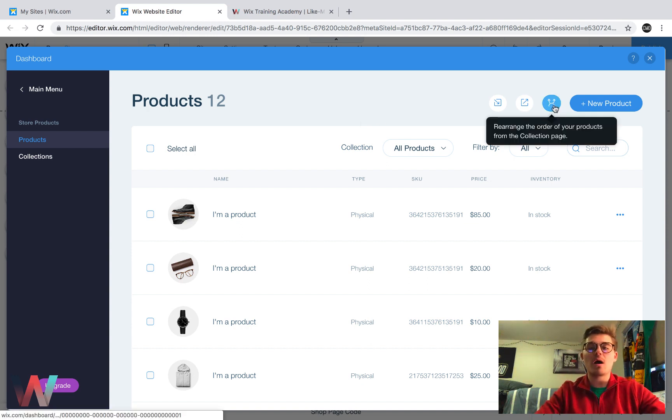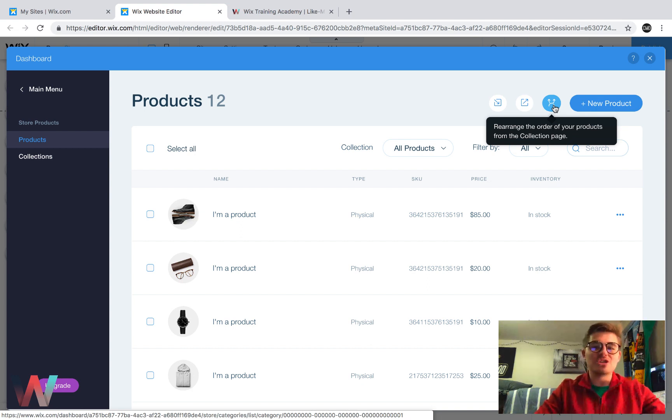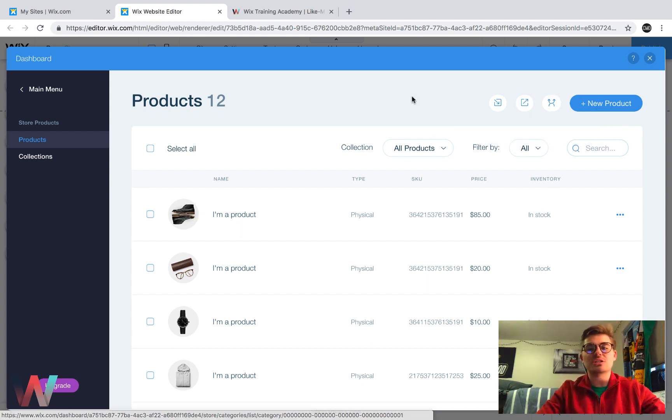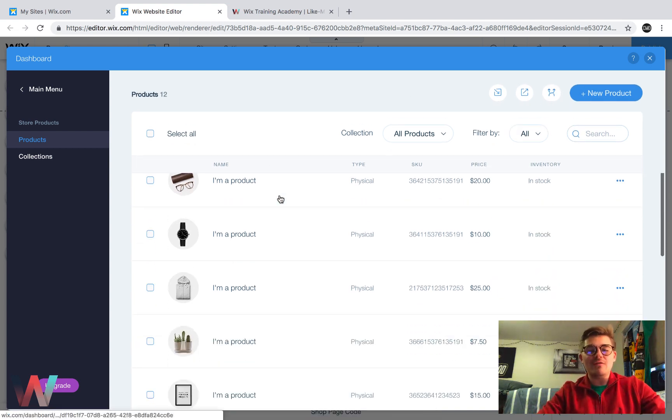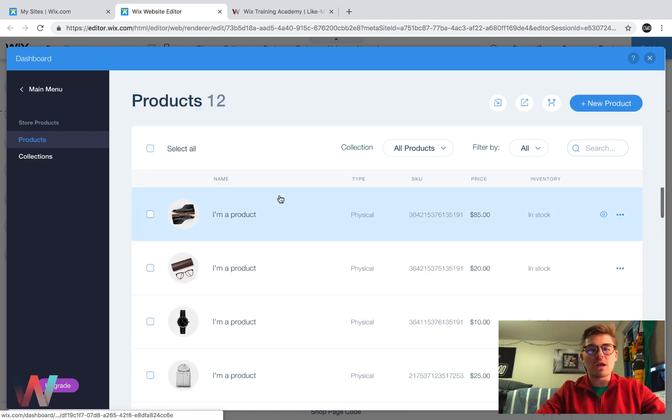There's also, you could rearrange the order of your products. So this is just to rearrange based off of collections. And then if you scroll through here, it shows you all of your products.